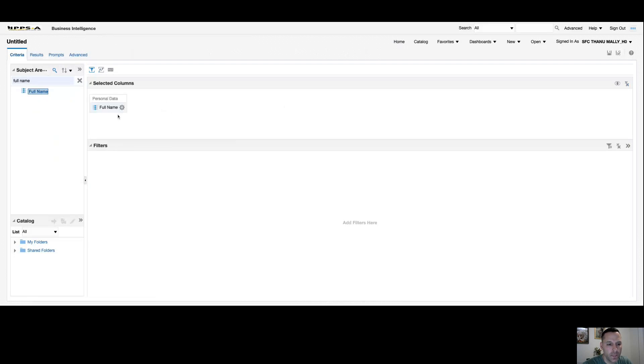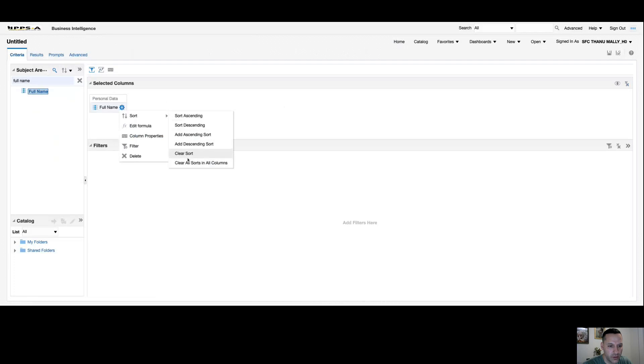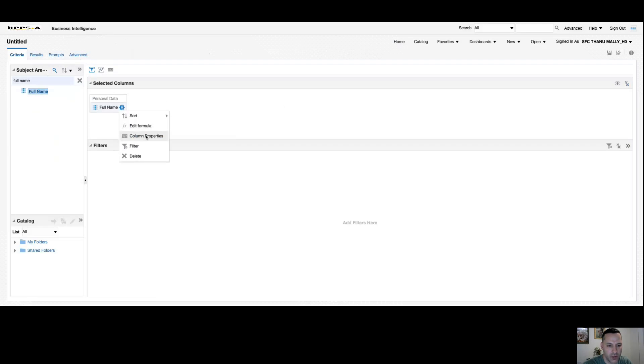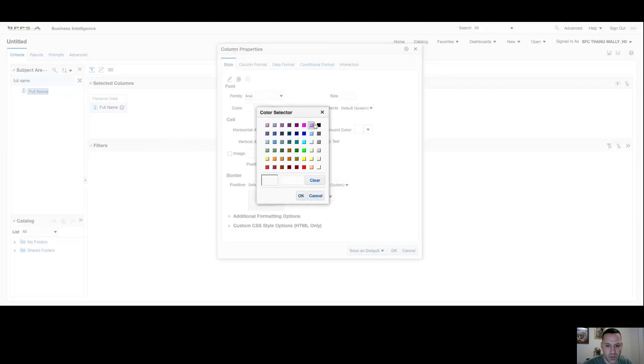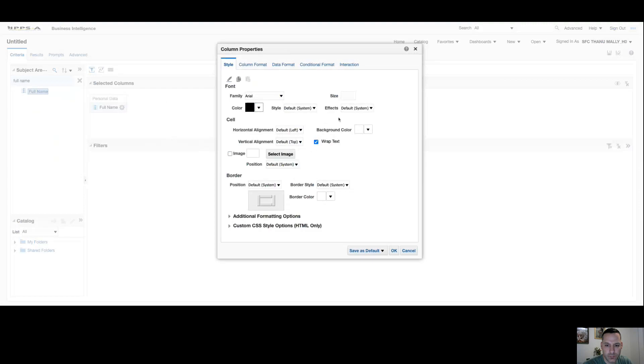I'll drag and drop full name back over. If you hover over your toolbar again, you can see you can sort each column ascending or descending, you can clear the sort, you can edit your formula which we'll get to in a future video, and you have column properties. If you select column properties, on your style tab I can change my font type, my font color, my font size, I can make it bold, italic, I can underline it, strike through it, change the alignment of my text in the cell, I can add an image or even add a border. This is where I format the values inside of my cell.